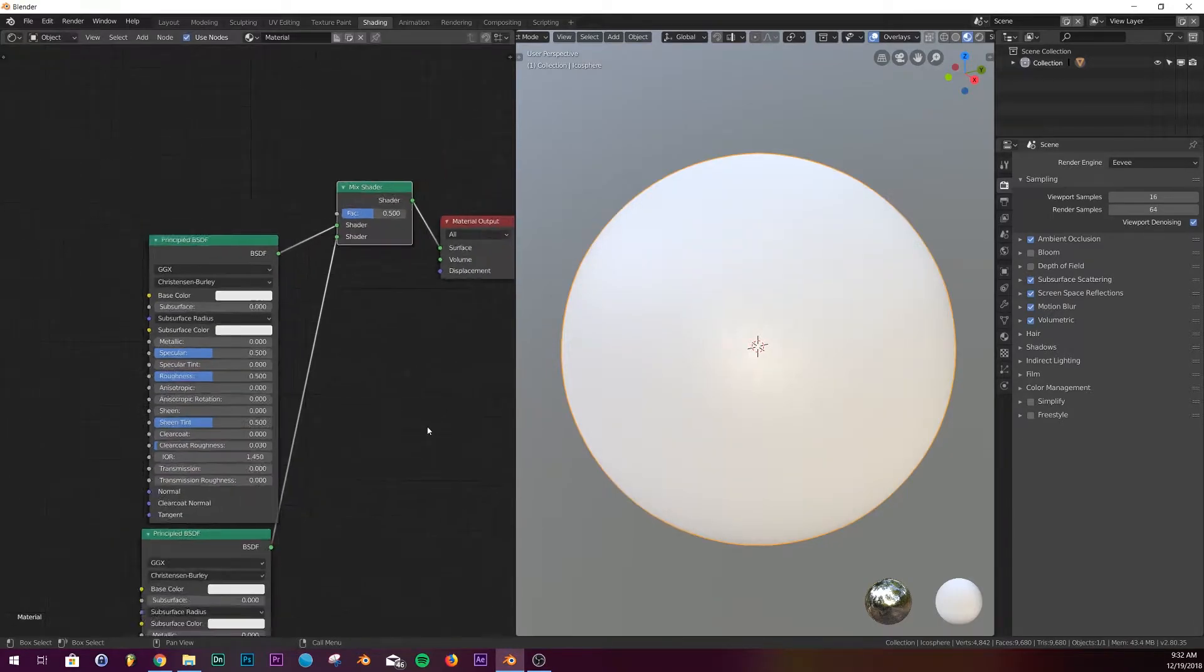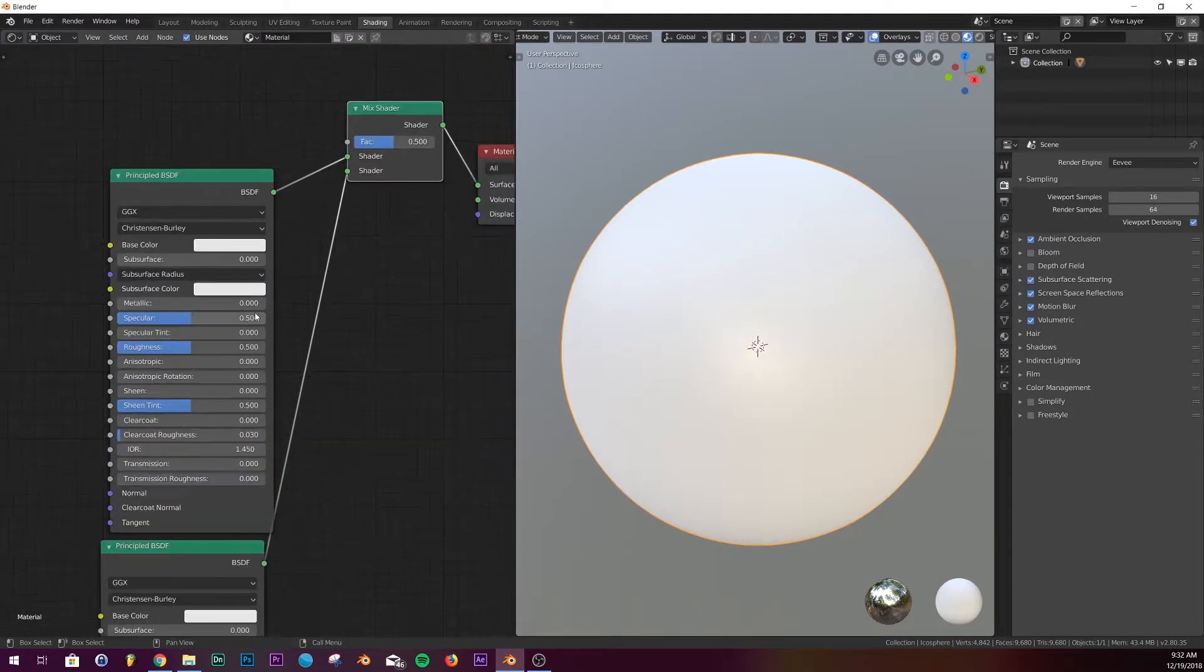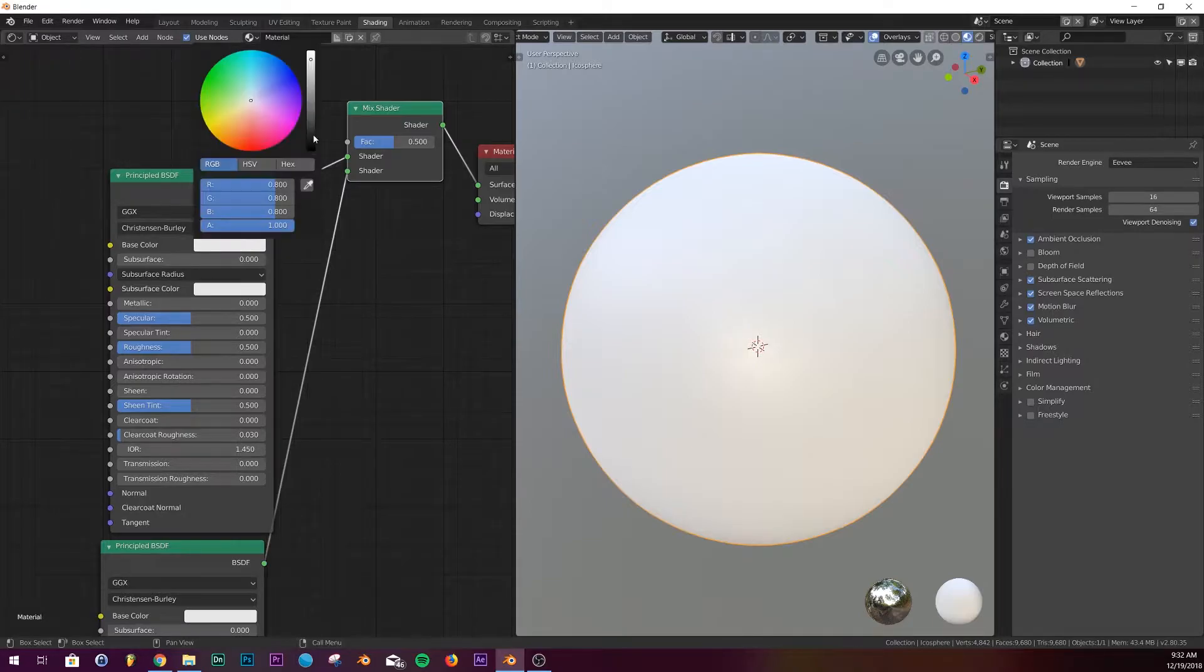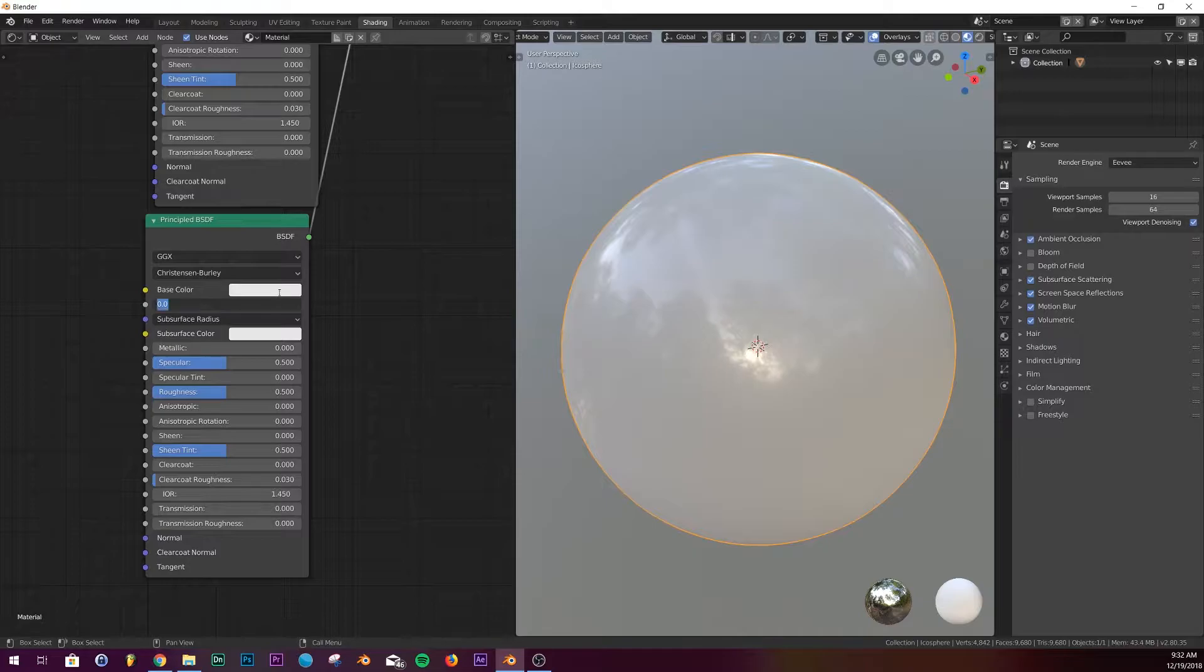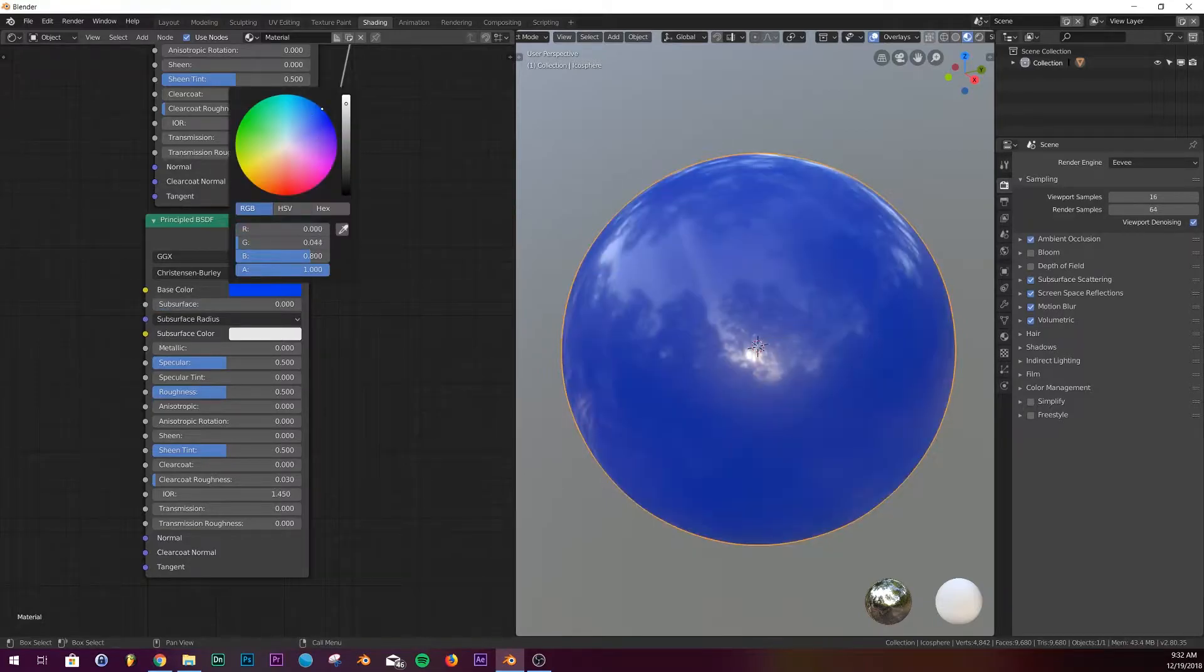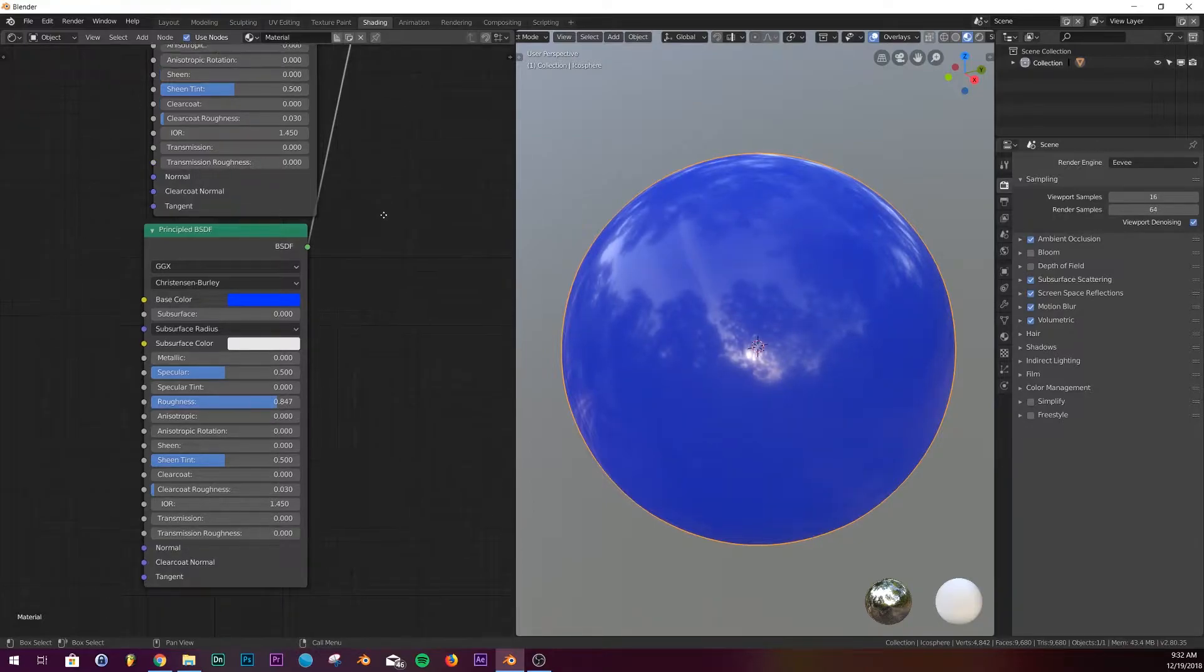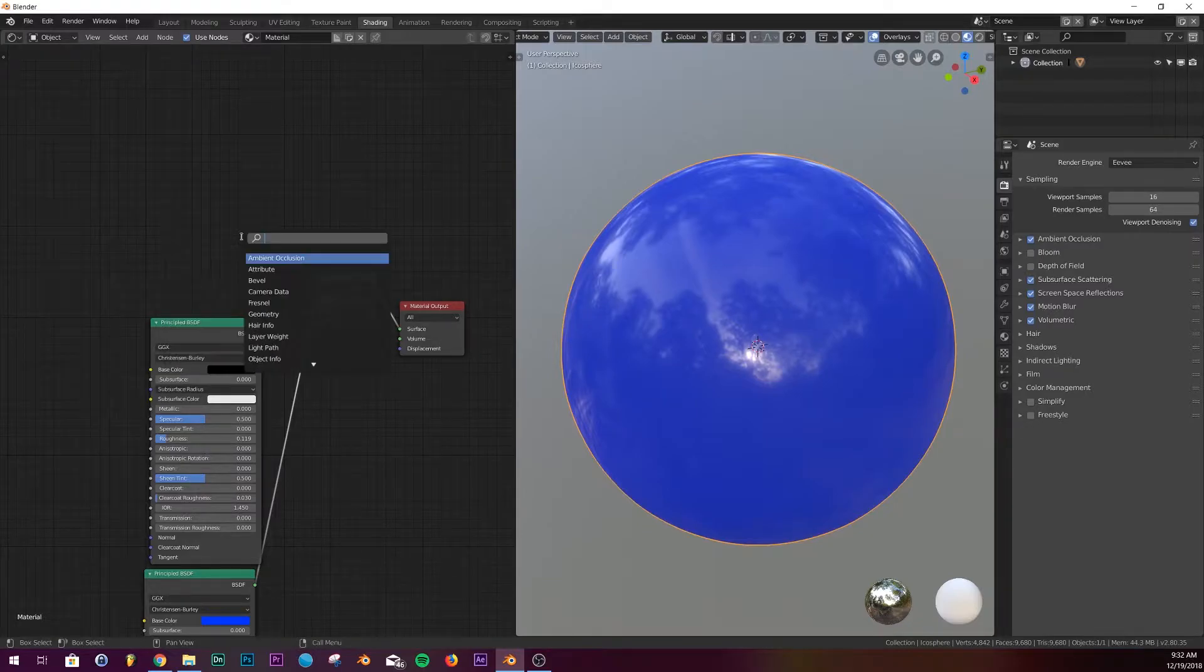So on the base color of the first one I'm going to be all the way down to black and I'll make the roughness super low. And then down here I'm gonna make it nice deep blue and I'll make the roughness pretty high.